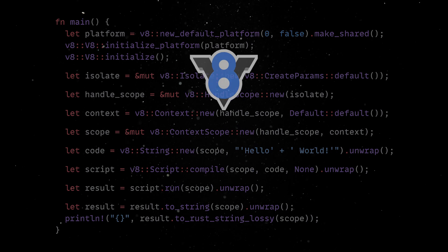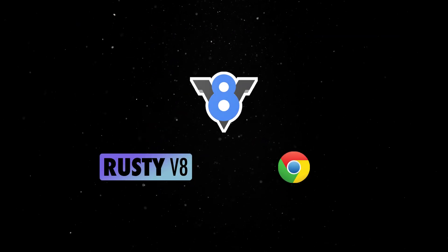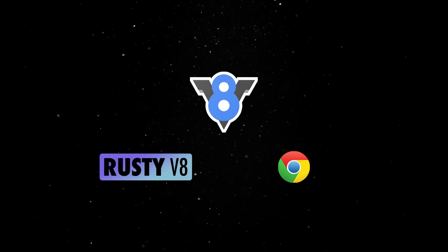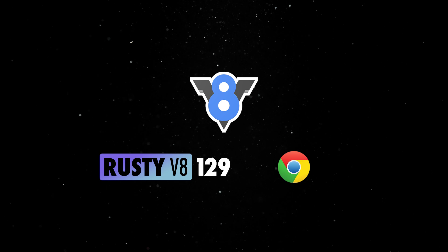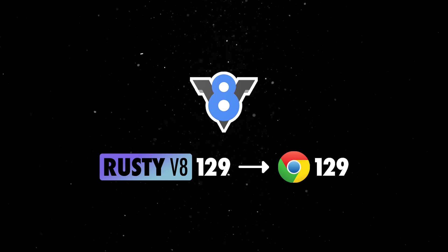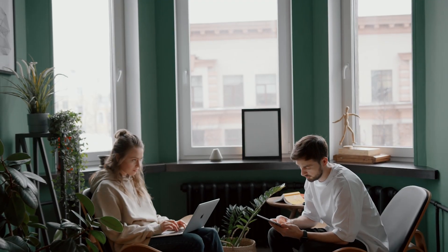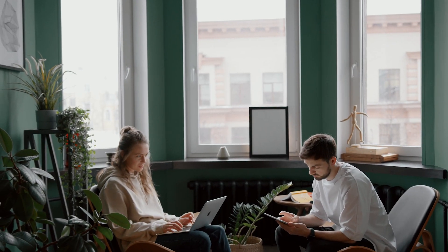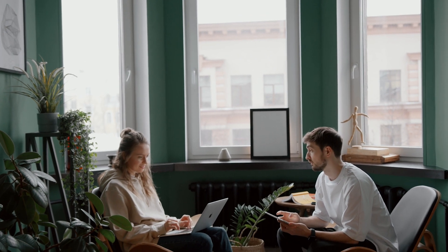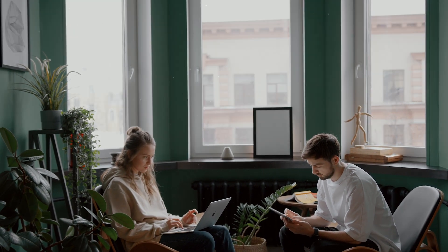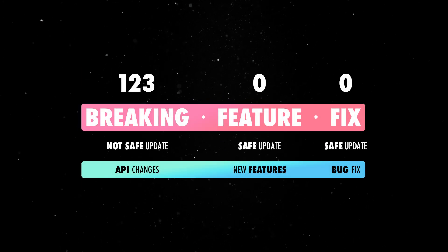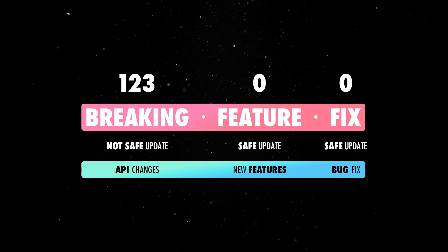To keep in sync with V8, Rusty V8 will follow Chrome's versioning scheme. The first stable release is version 129, corresponding to Chrome 129. While V8 does not follow semantic versioning and can introduce breaking changes even in minor versions, Rusty V8 will follow SemVer to ensure compatibility and stability for Rust developers.